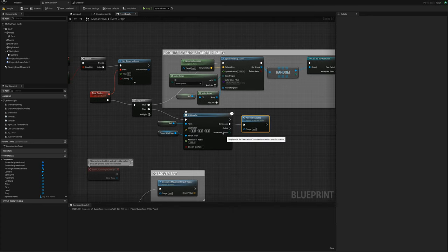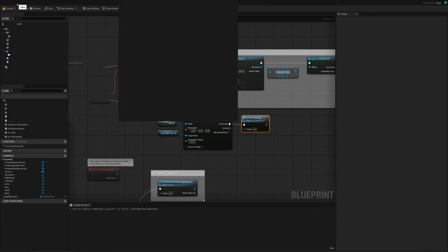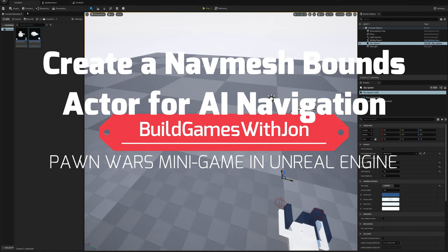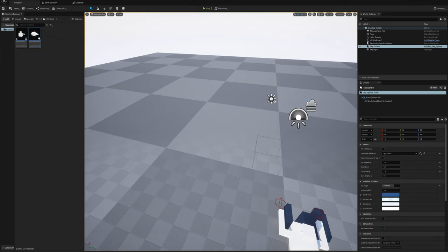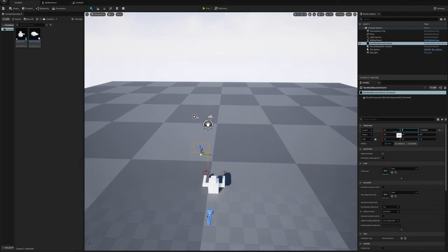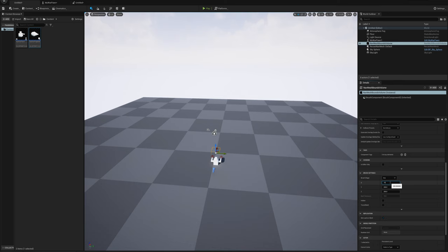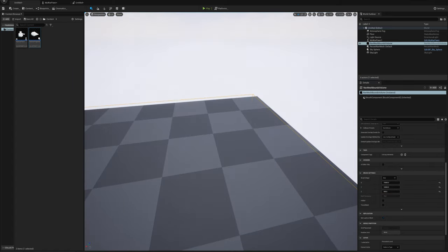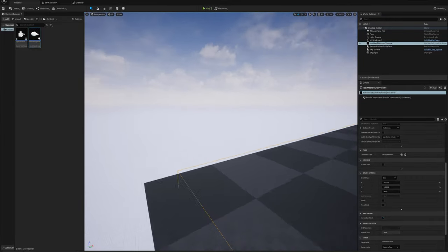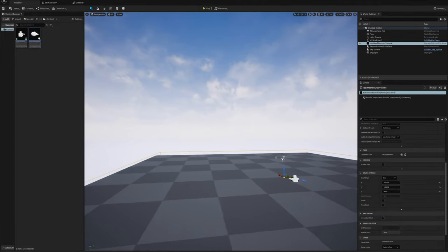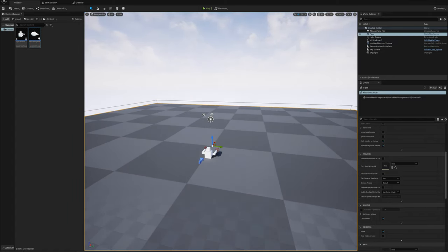For the AI to move around we need a nav mesh. I'll go to Create, Volumes, Nav Mesh Bounds Volume, set the location to 0,0,0, and in the brush settings set X to 10,000, Y to 10,000, and Z to 500. I can visualize the navigation area by pressing P — everything is green. I can see the nav mesh covers the play area.